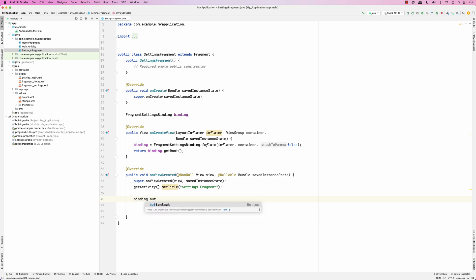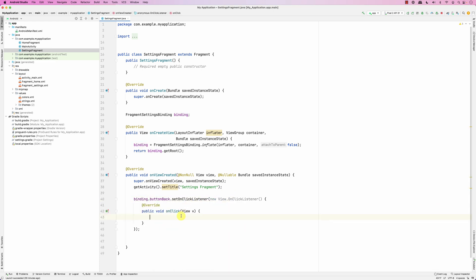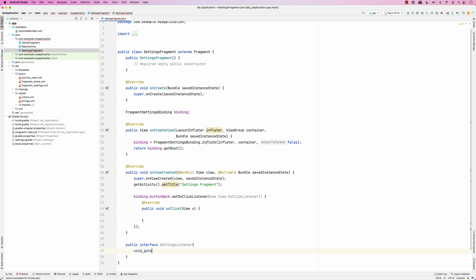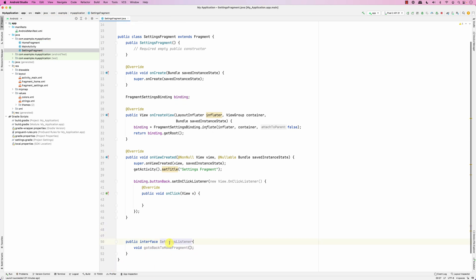Now let's set up the handler for the button: binding.buttonBack.setOnClickListener. We want to go back using the back stack — the home fragment is on the back stack and settings is displayed, so we want to pop the back stack. I'll let the main activity orchestrate navigation, so I'll create an interface: public interface SettingsListener with a method like goBackToHome.